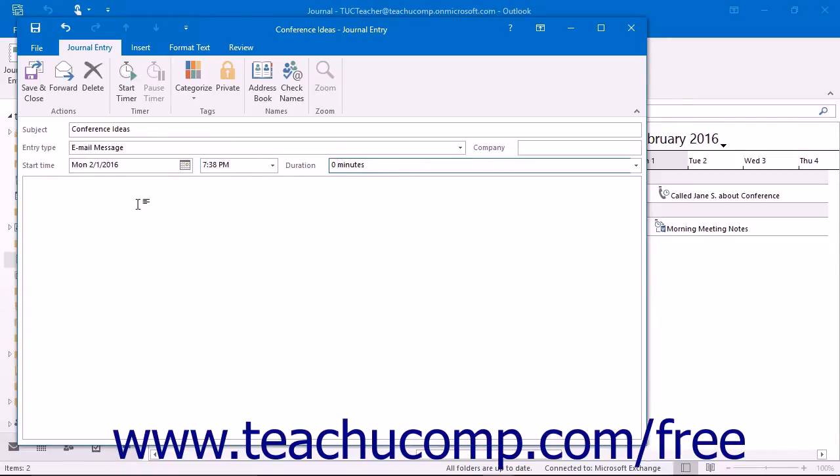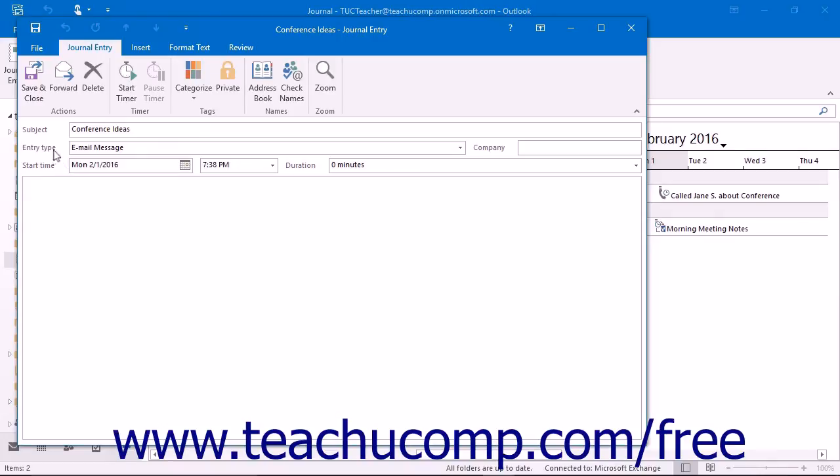In the large white text box, you can type any additional information you would like to record about the entry. Note that if you wish to attach a file to the journal entry, you will want to ensure that you have selected the correct type of file that you will be attaching from the Entry Type drop-down.